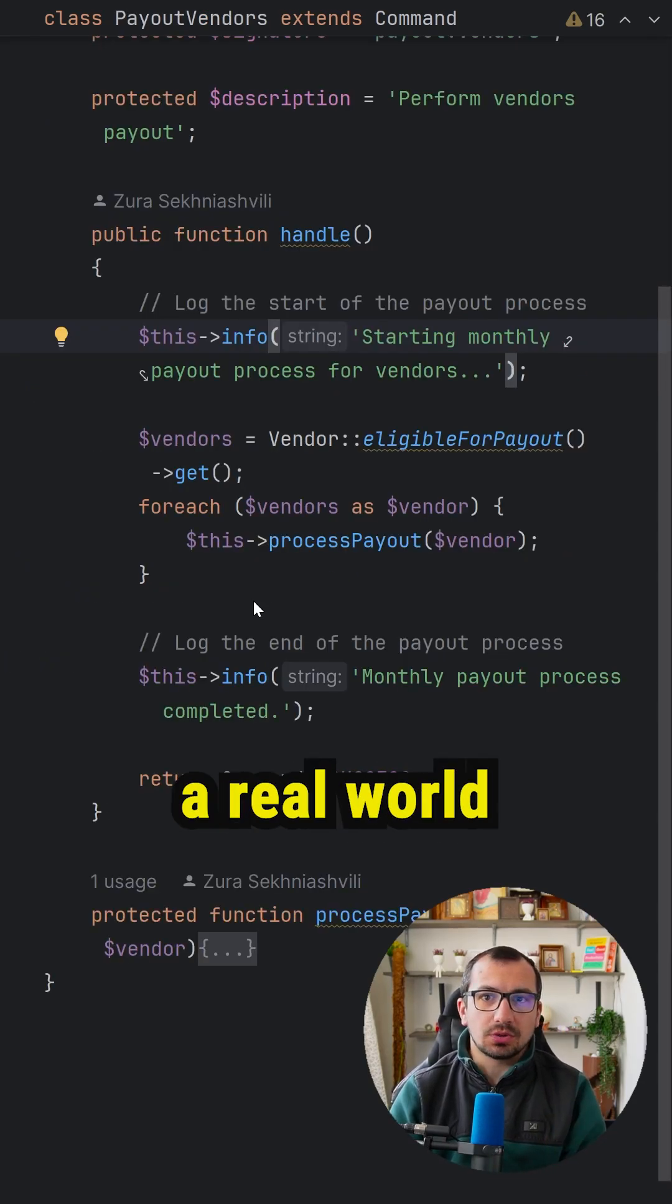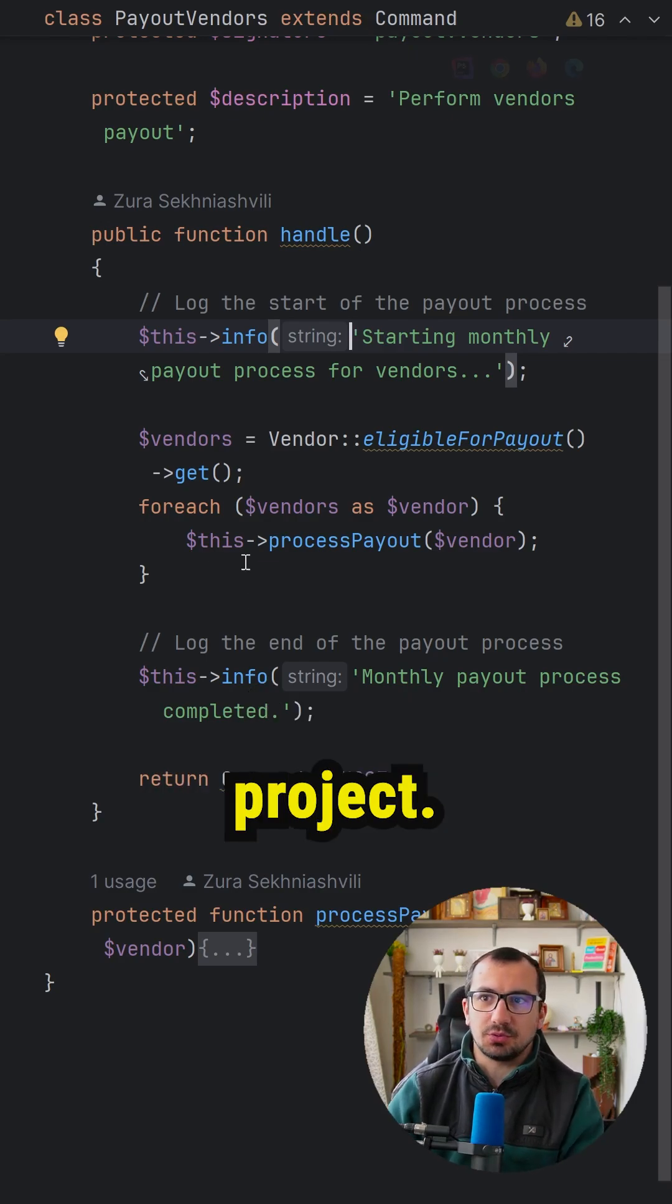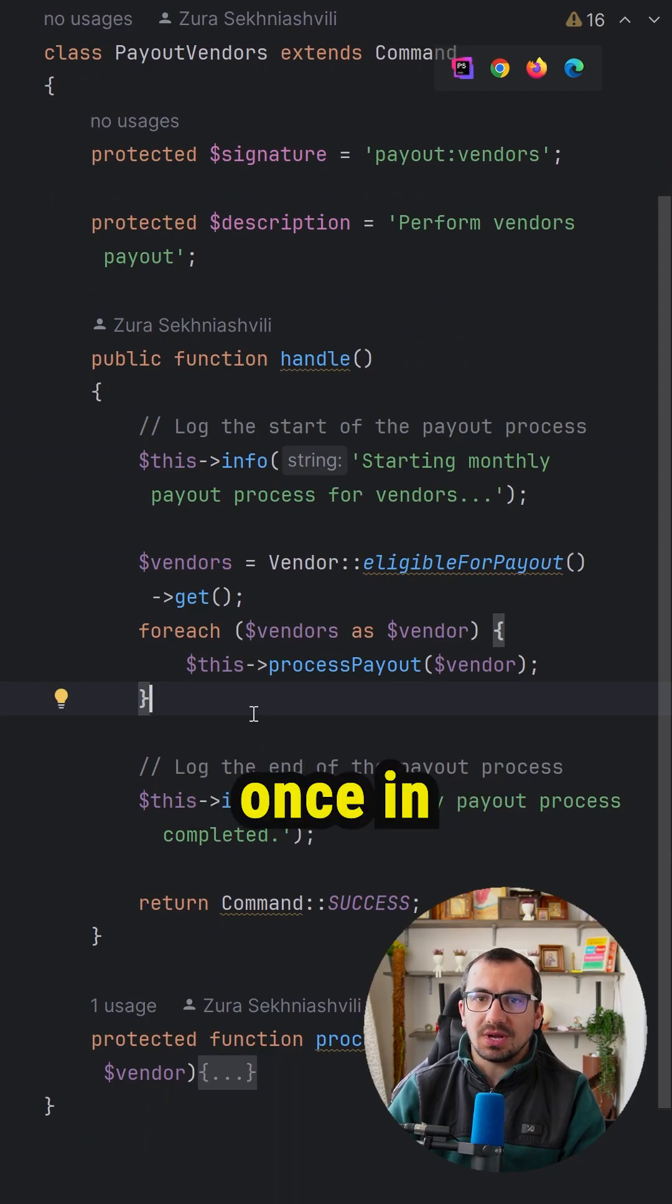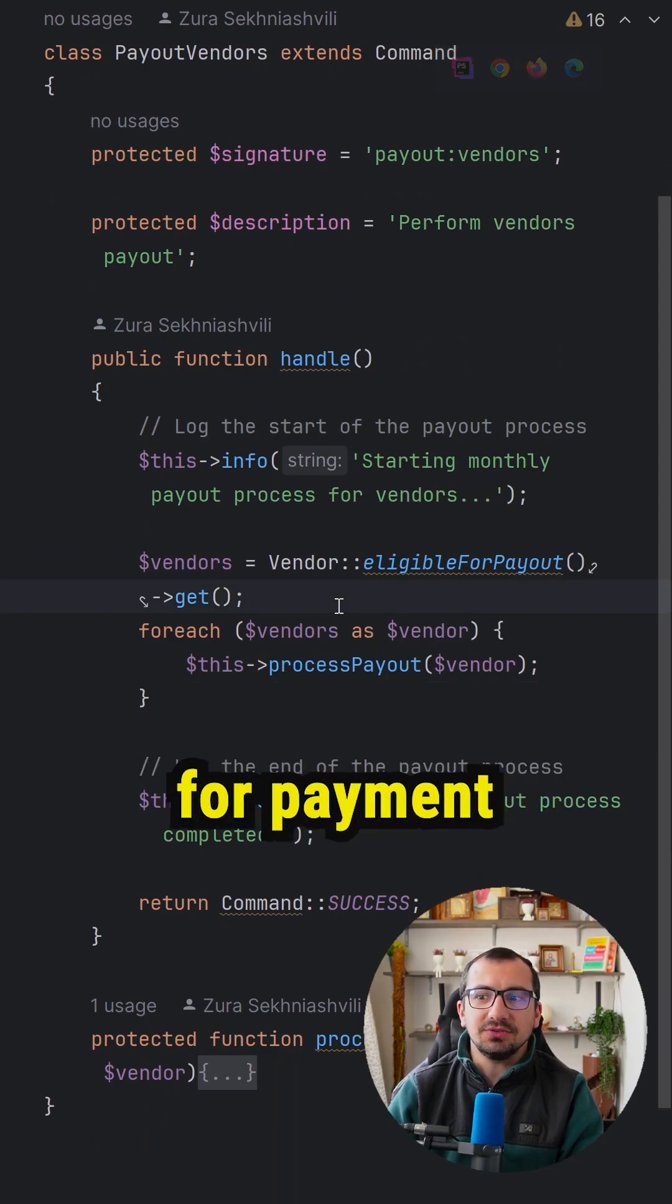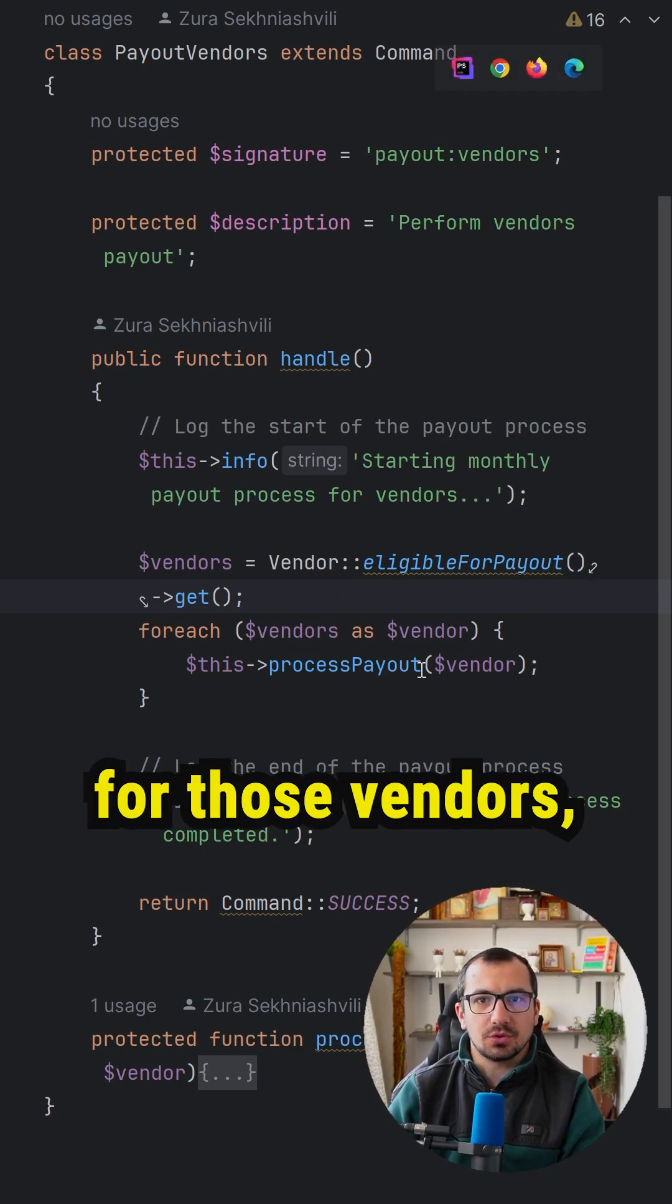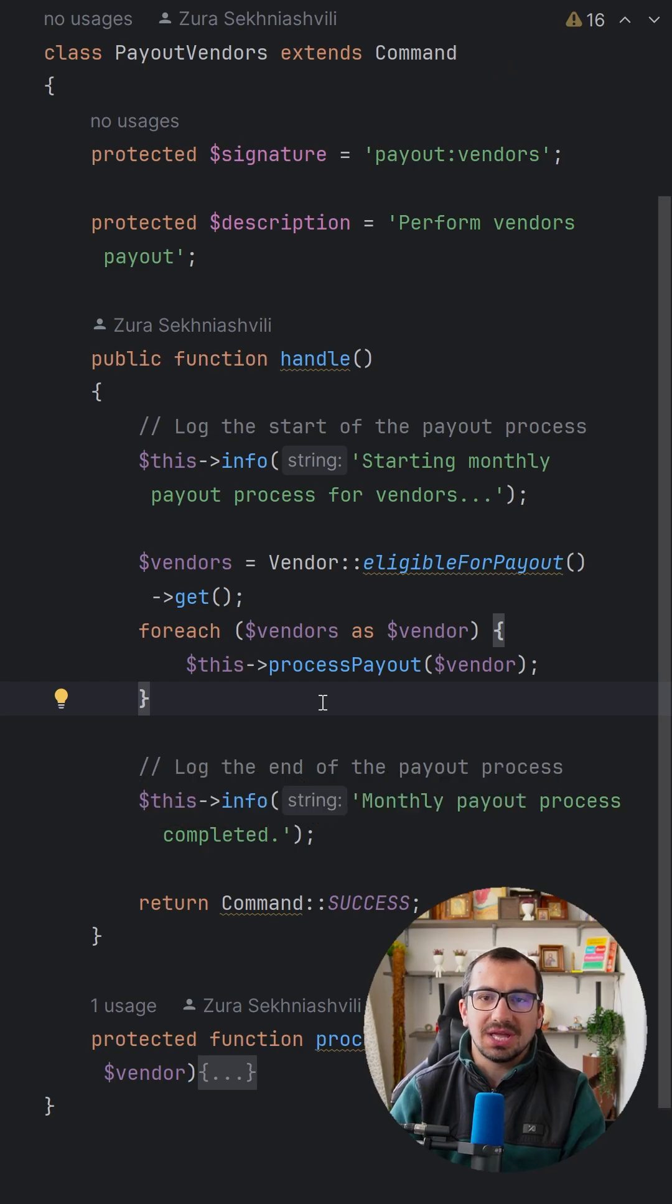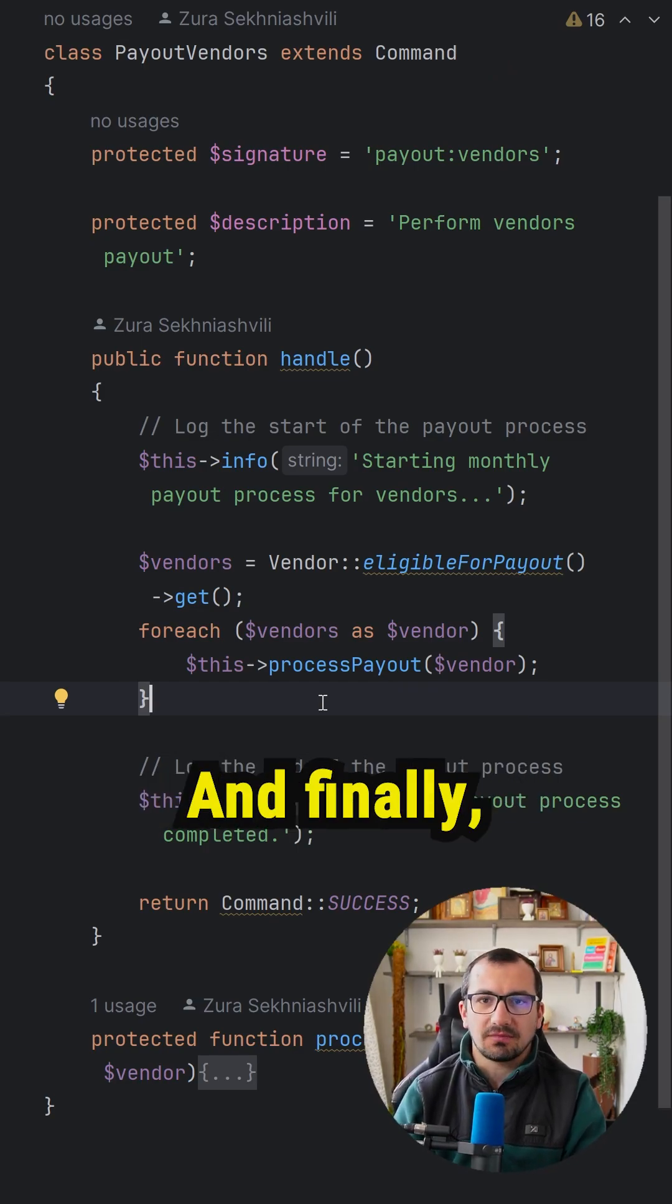Let me show you a real-world command I created for my multi-vendor e-commerce marketplace project. I have a payout vendors command which runs once every month, selecting all vendors eligible for payment and processing the payouts for those vendors. It sends the payment to their Stripe account based on how much they sold in the previous month.